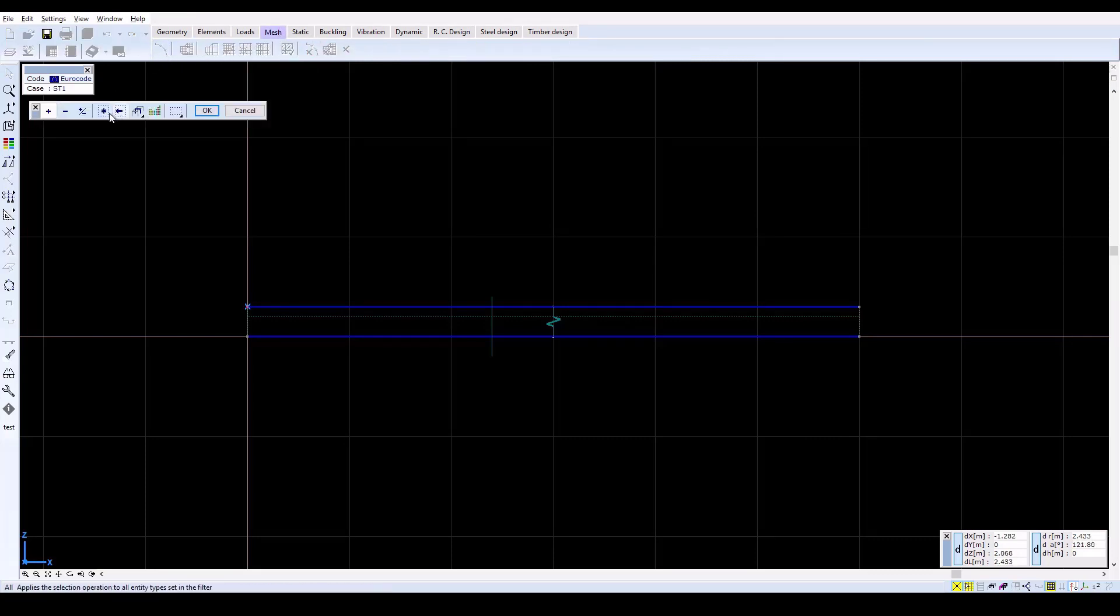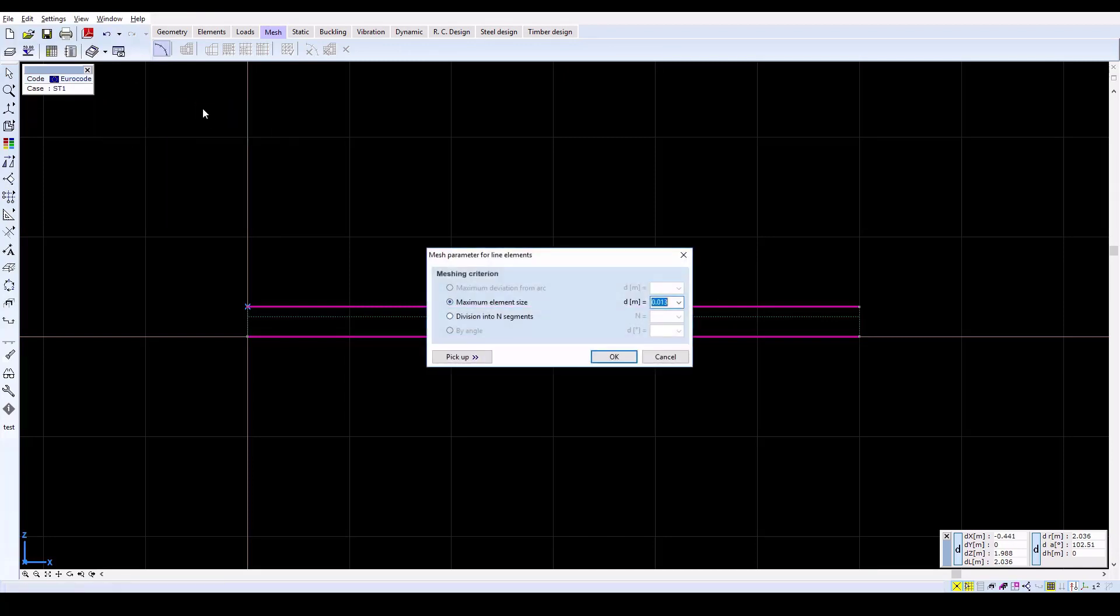A mesh of 0.3 meter size finite elements is then applied to the beam.